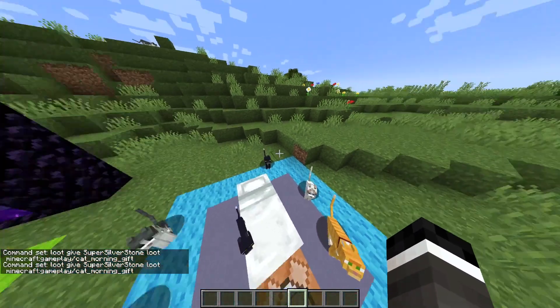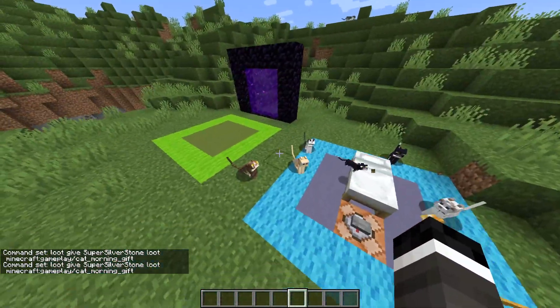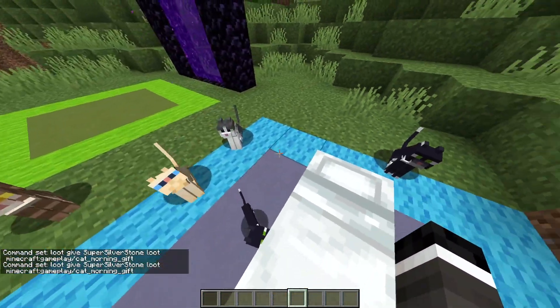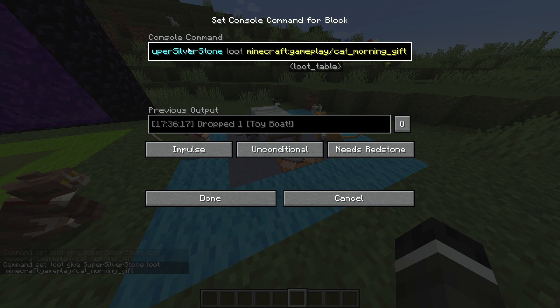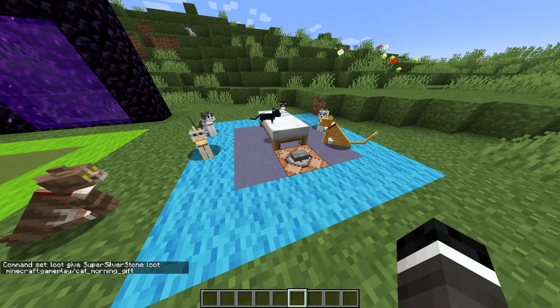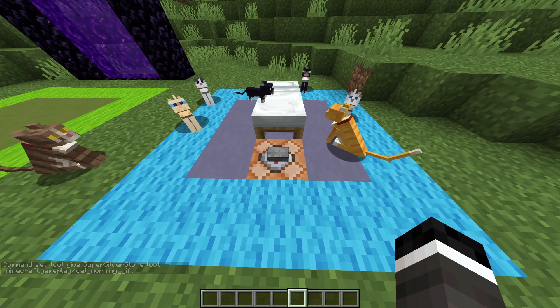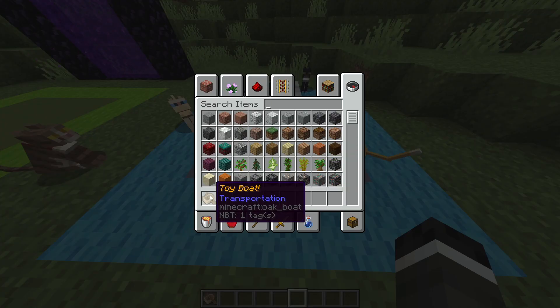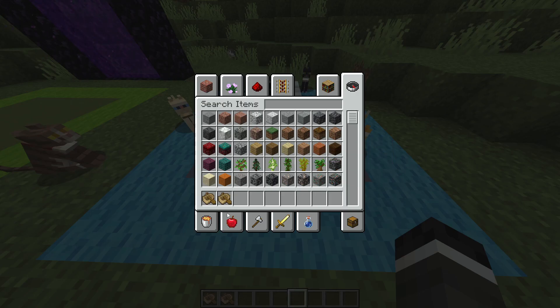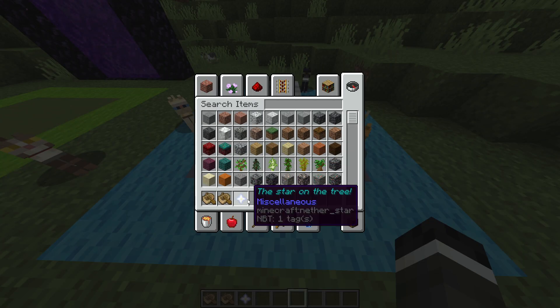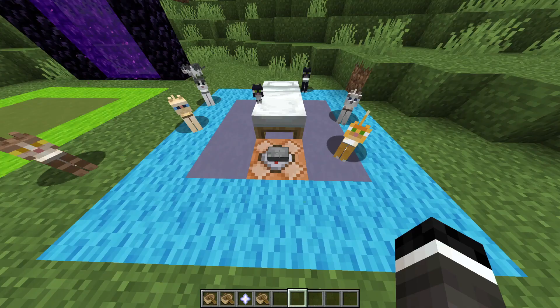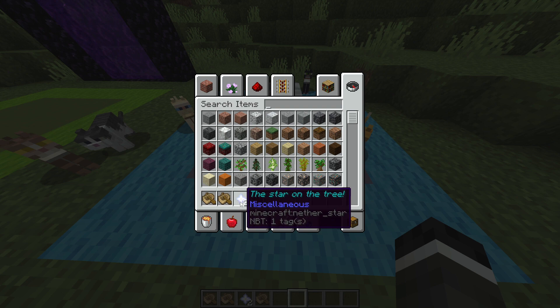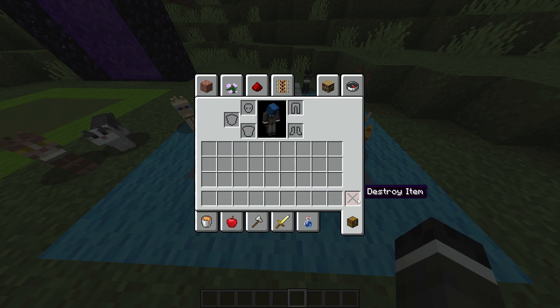That might be a separate video with the slash loot command. I think that's what I'll do, is I'll make a part three to this, which is the loot table and the slash loot command, which are all the different things that you can do with it, and adding in custom loot tables. What we're going to do is we're going to simulate this by clicking this command block. We have a toy boat, another toy boat, the star on the tree, another toy boat, another star on the tree. You can see there's one of two chances.